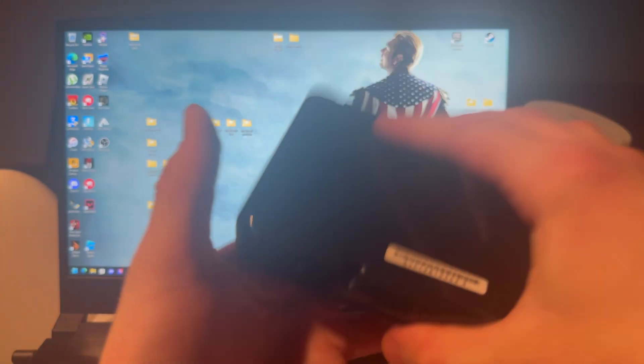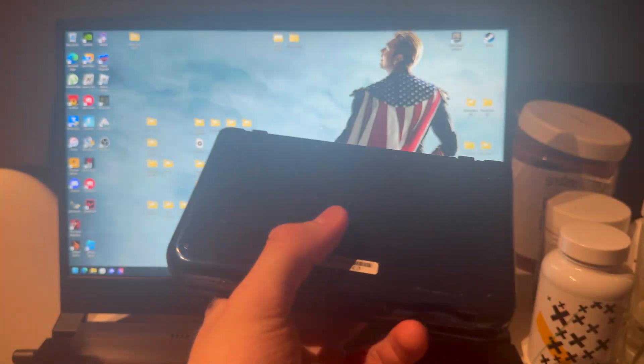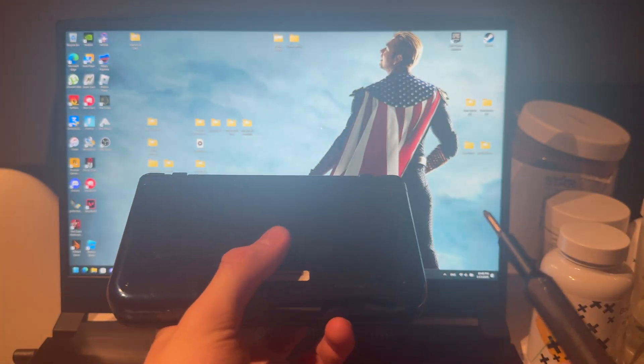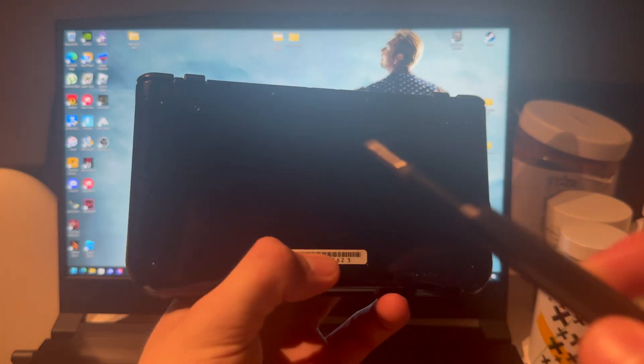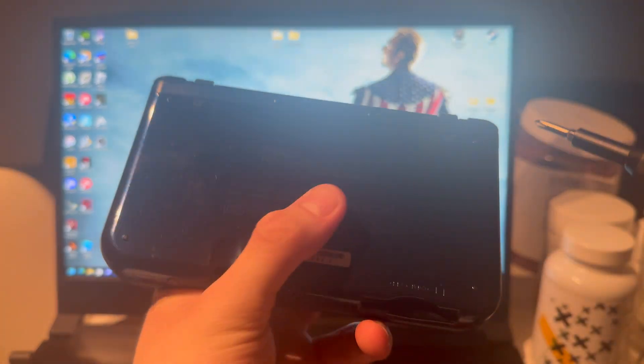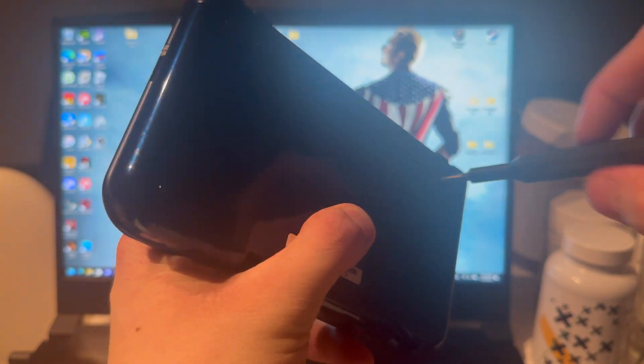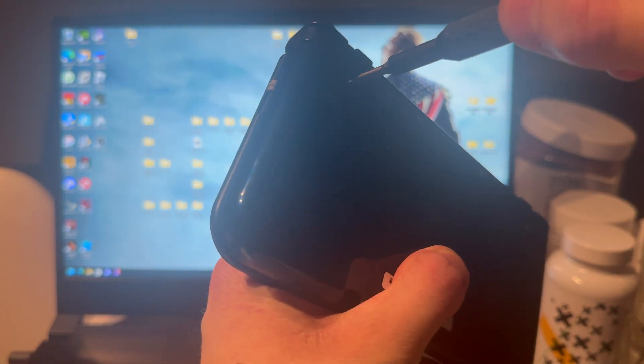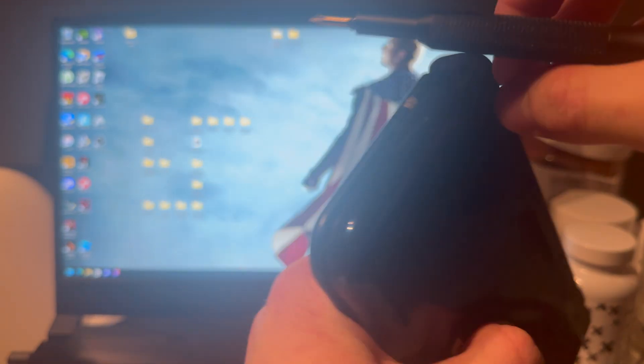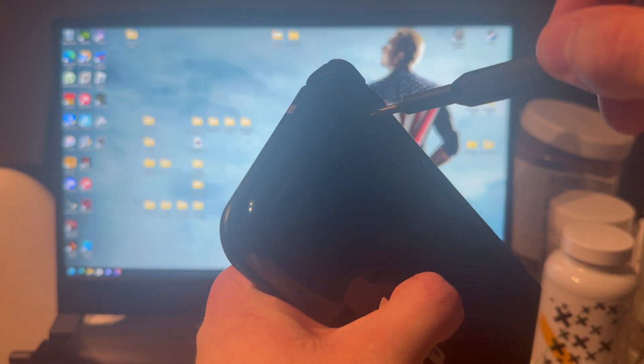First thing you're going to do is turn off your 3DS and then you're going to take out the SD card. I have a New 3DS XL which means that the SD card is in the back under this plate here.